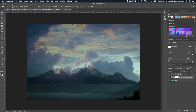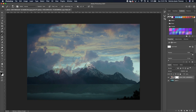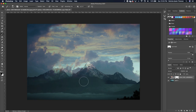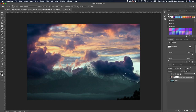If your brush head is too big, reduce it by clicking your left or right bracket. Go ahead and begin to paint in this area to hide it. Take the opacity all the way to 100.